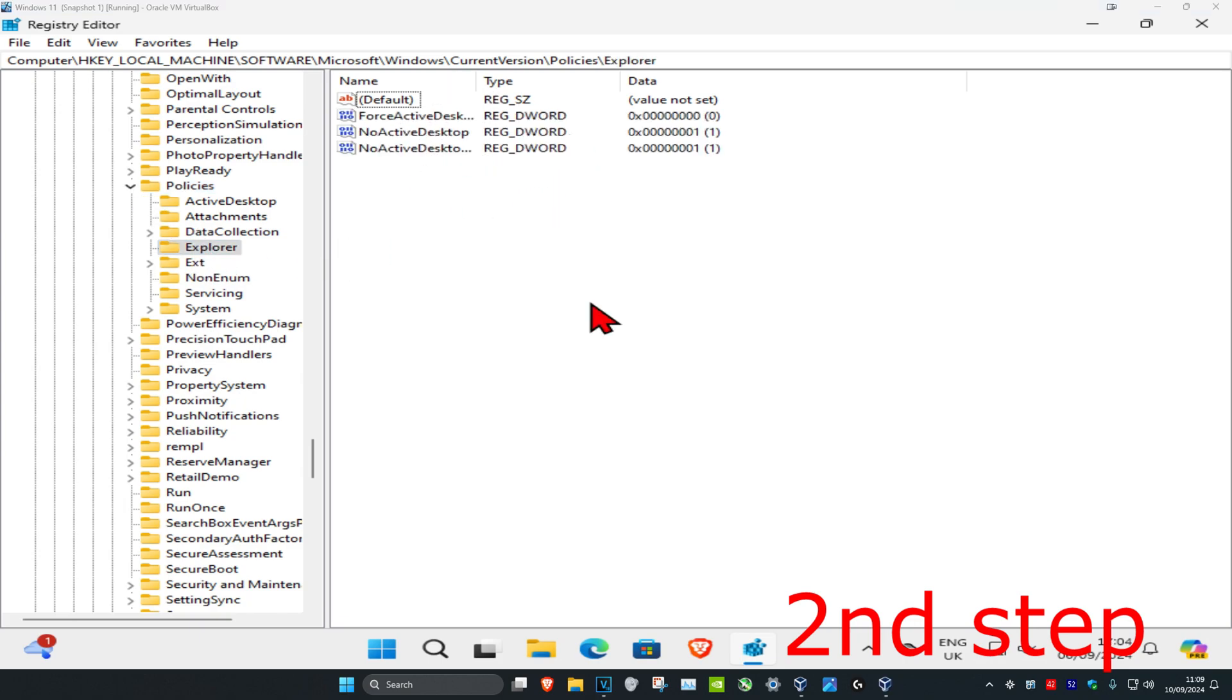Now look for an application called NoClose. I don't have it, but you might have it on yours. If you don't have it,